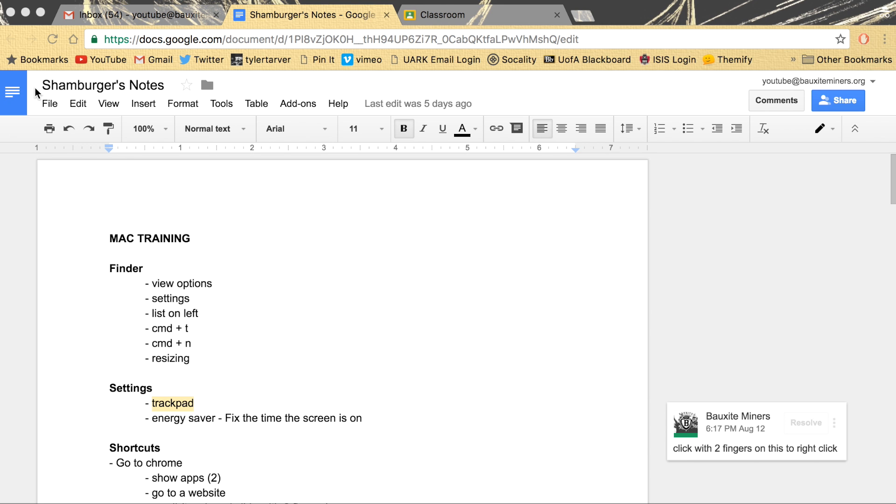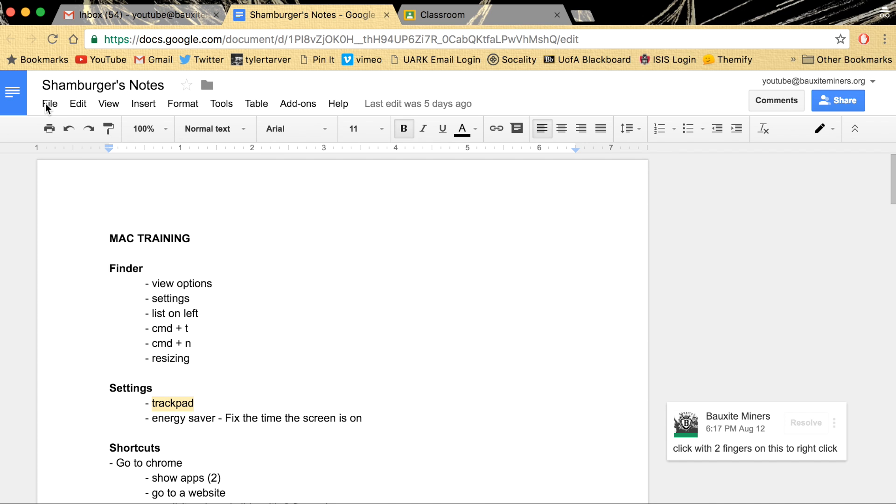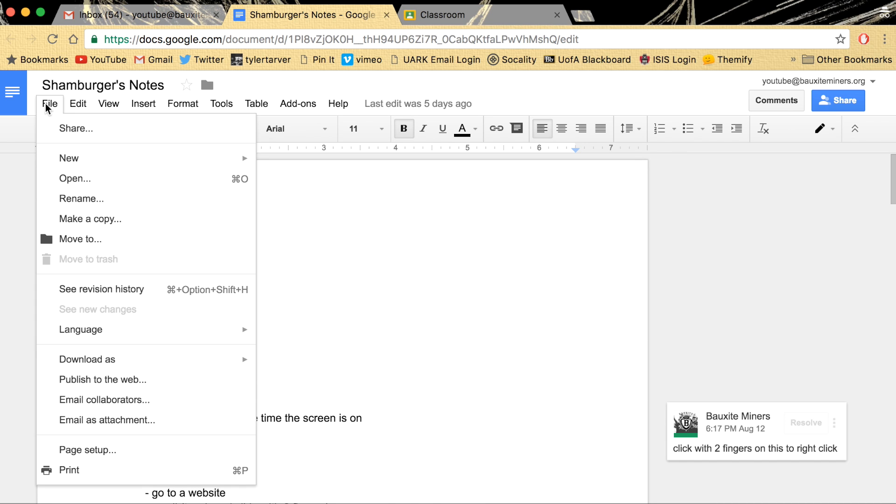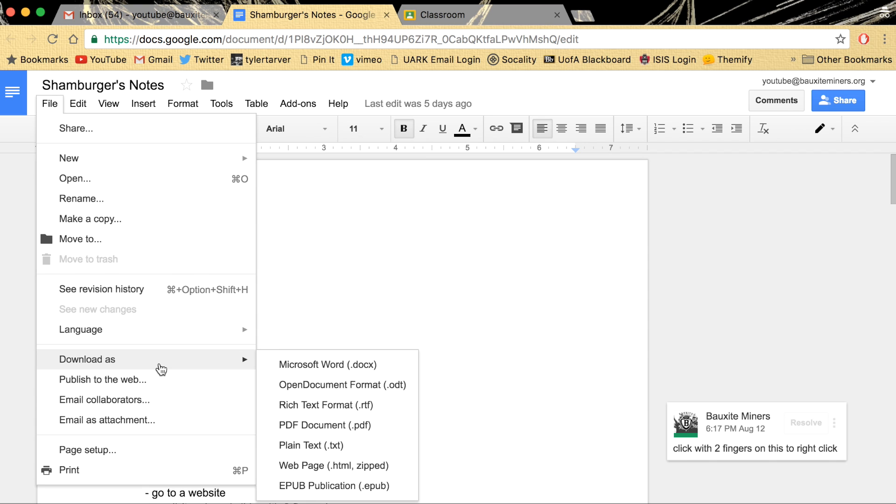And I was like, well, okay, you're going to go to file, you're going to scroll down to download as, and that's where your options are.